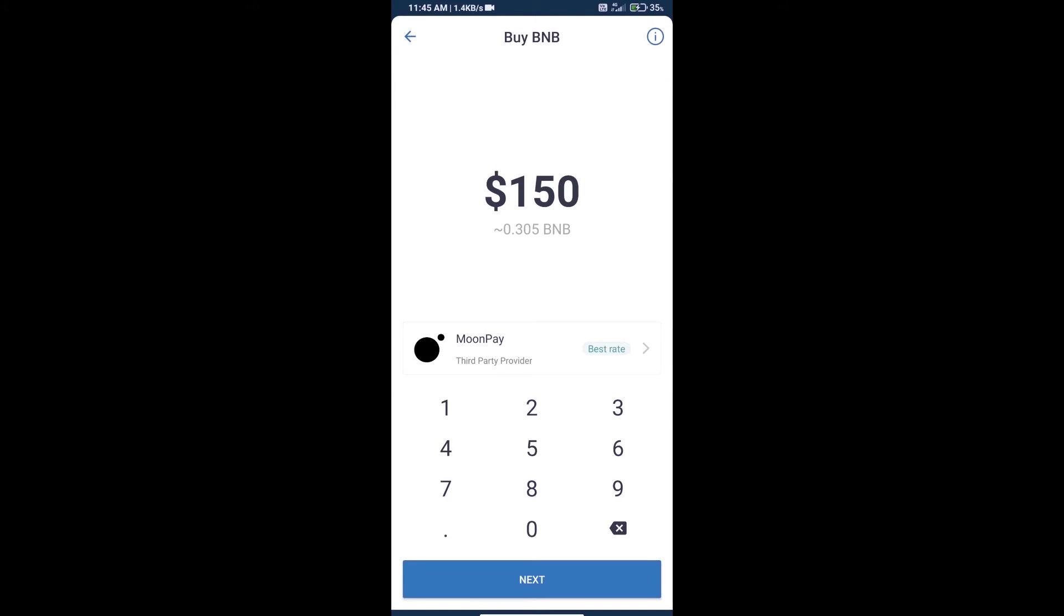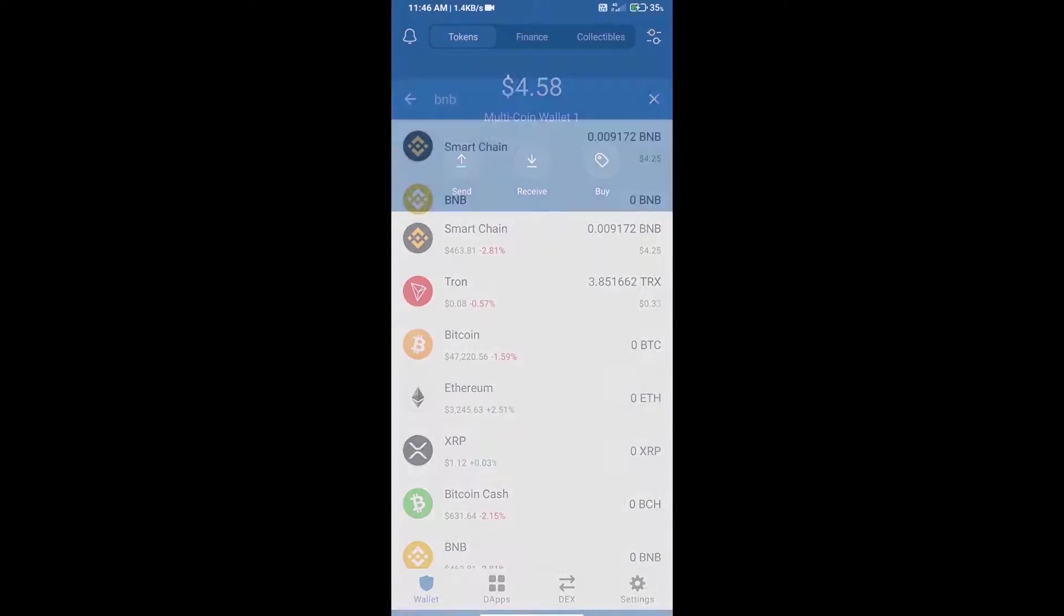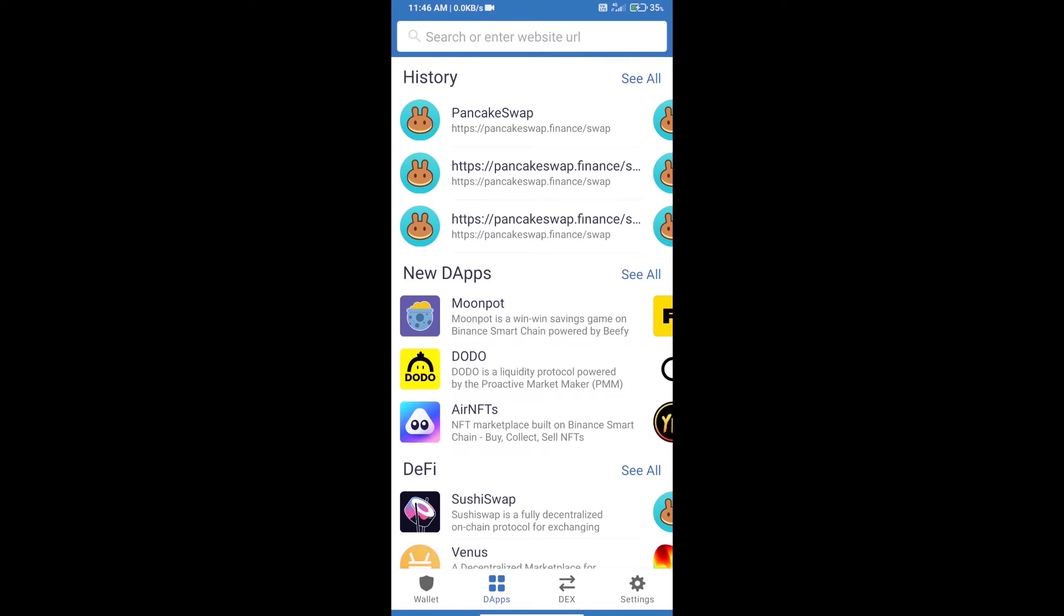Here we can purchase a minimum of $50 BNB using MoonPay. After purchasing BNB Smart Chain, we will open dapps and click on dapps to open PancakeSwap Exchange.